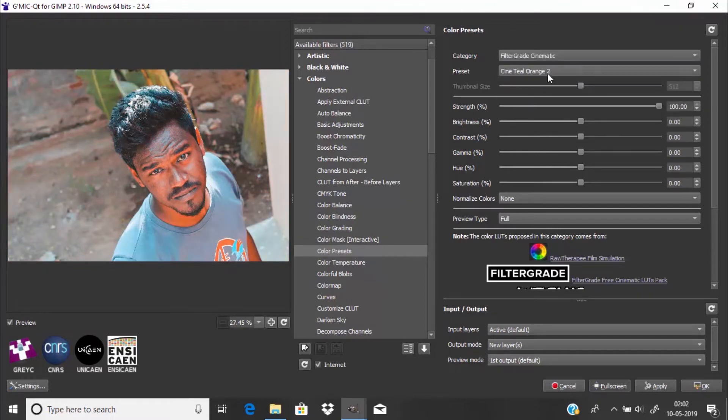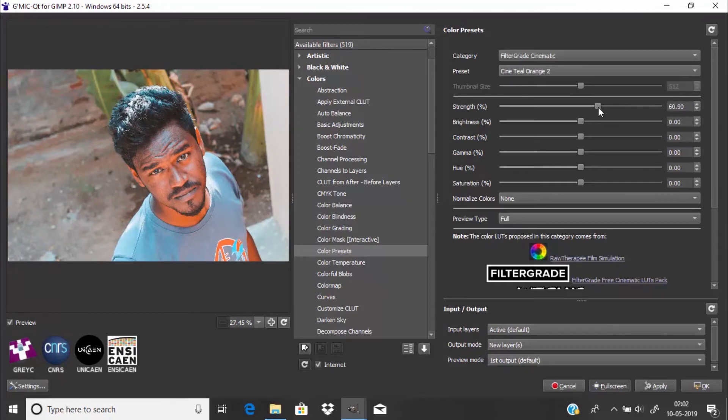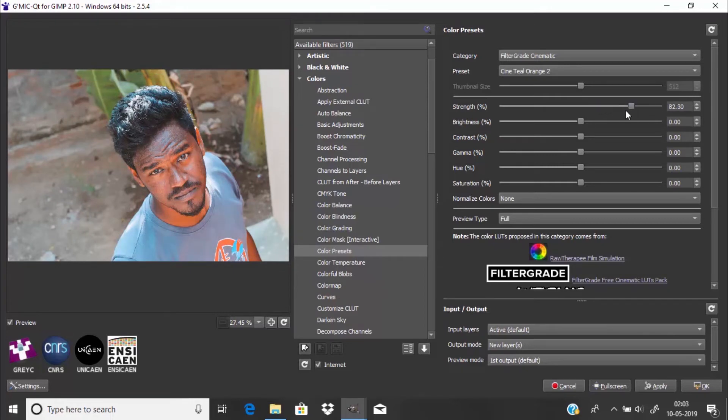You can select any of the LUTs, but I'm going to select this LUT. And you can adjust the strength of this LUT, so I'm going to make the strength to 80.